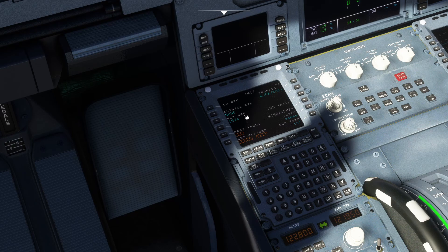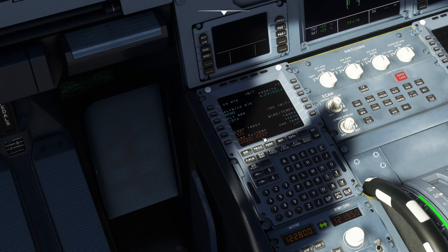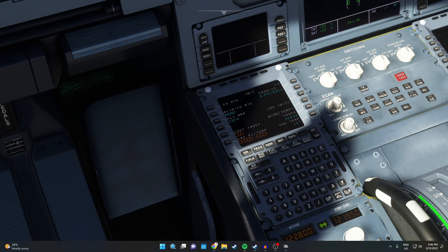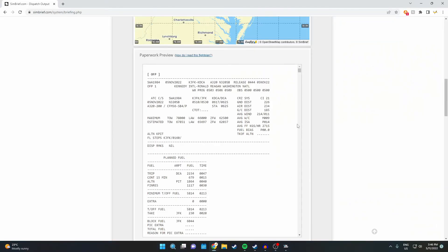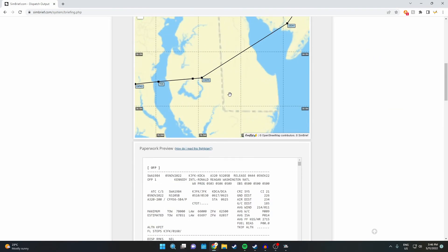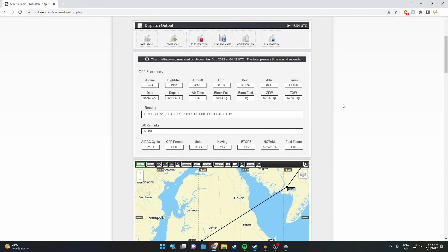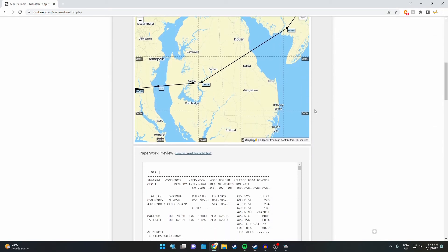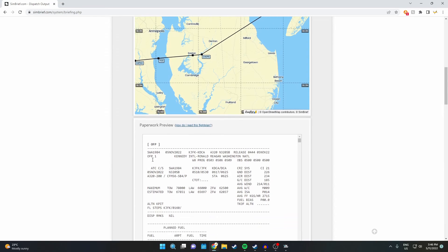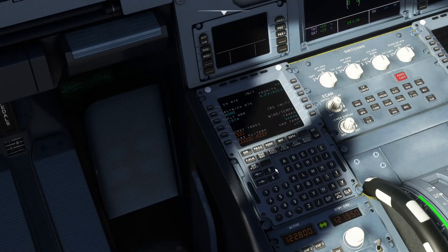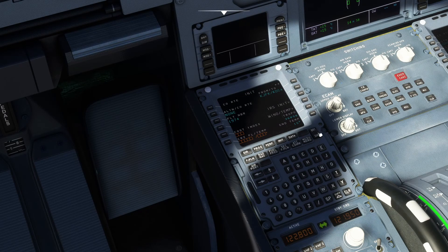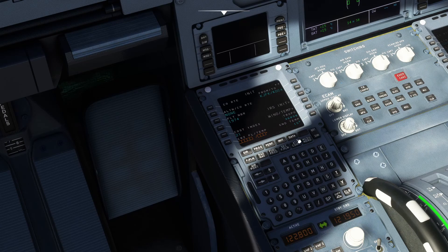Now your cost index, I'll actually show you where it is on Simbrief. When you go back onto Simbrief, on this page here, just scroll down a bit more, your OFP. This line here will always tell you your cost index, so ours is 21.